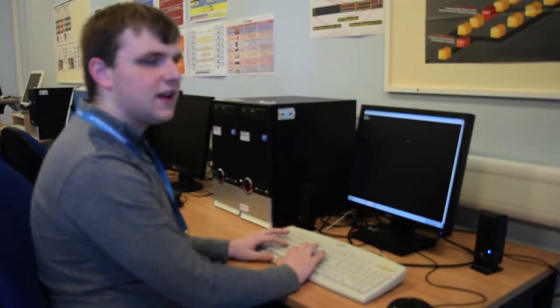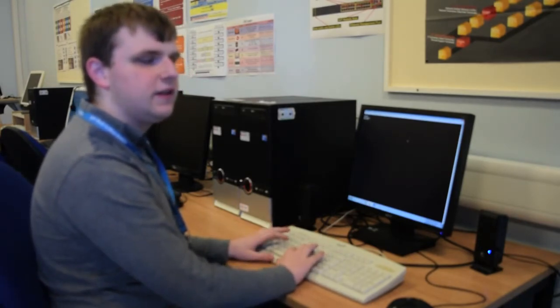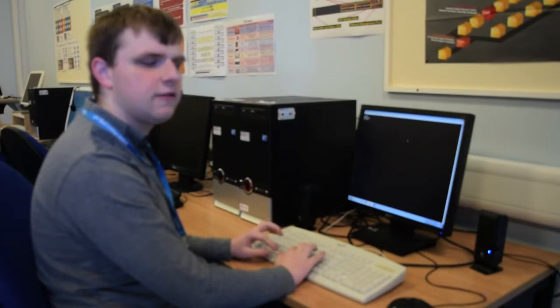Now, to get into the configuration mode, where I need to be, I can type 'conf t', because it is actually 'configure terminal', but you can shorten the commands.